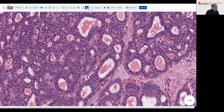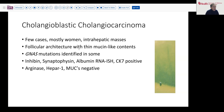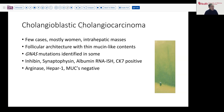In fact, that was done in this case. Without showing you the slide, it was clearly positive, indicating that this was a primary tumor originating in the liver. This pattern — large cyst-like spaces, pseudofollicular patterns — has been associated with the cholangioblastic variant of cholangiocarcinoma.